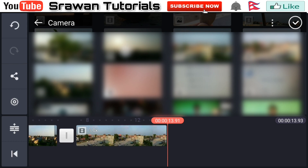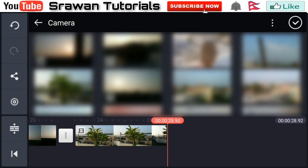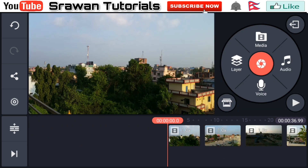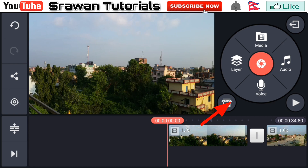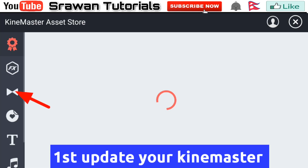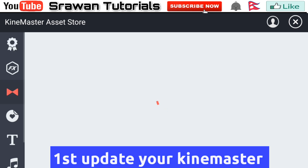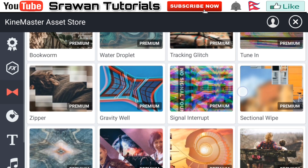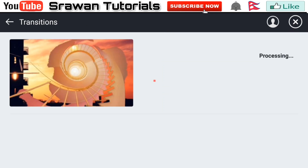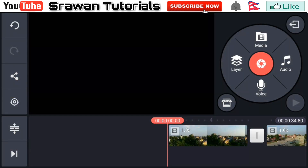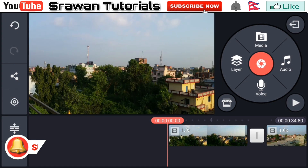Now go to the soft icon right here and go towards the transition effect. Scroll down and you have to select the LumaFade effect. Download it, then go back and select this transition.